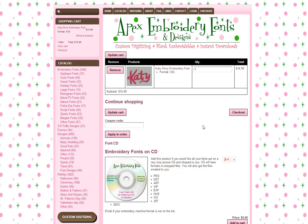At this point I could make any changes to my cart, remove any items, or go back and continue shopping. If I had a coupon code, I could enter it now. It also gives me the option of ordering a CD with my designs — I'd still get the download, but for $5 I can order a CD with the designs as well.